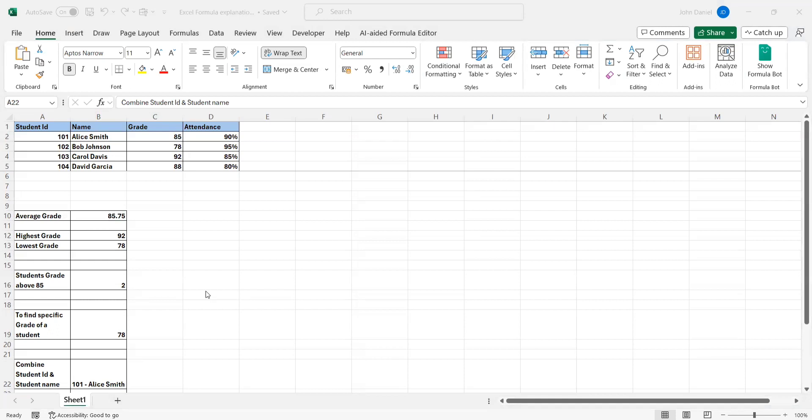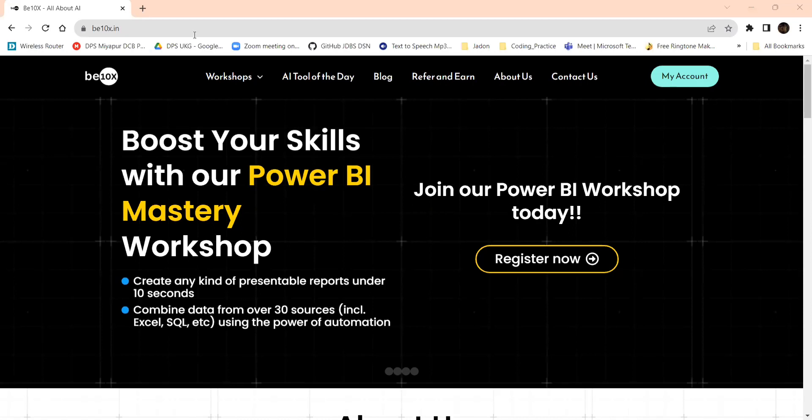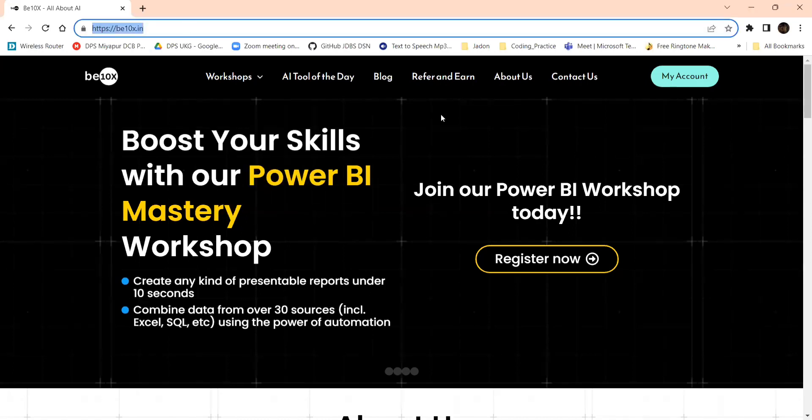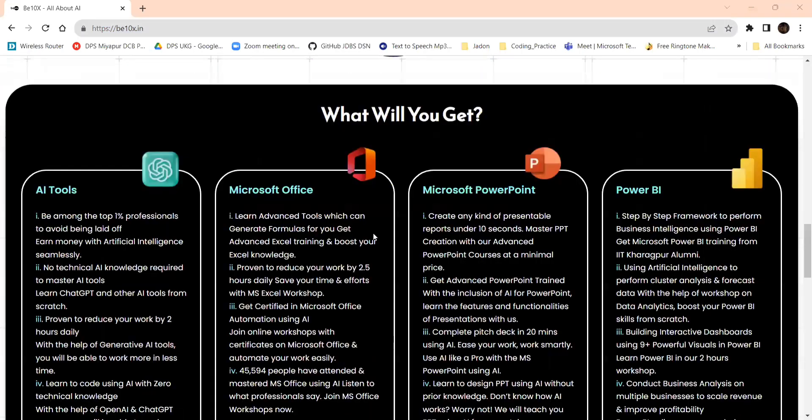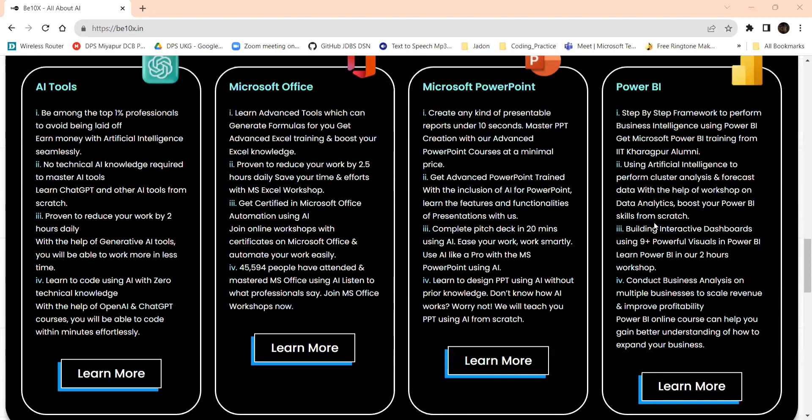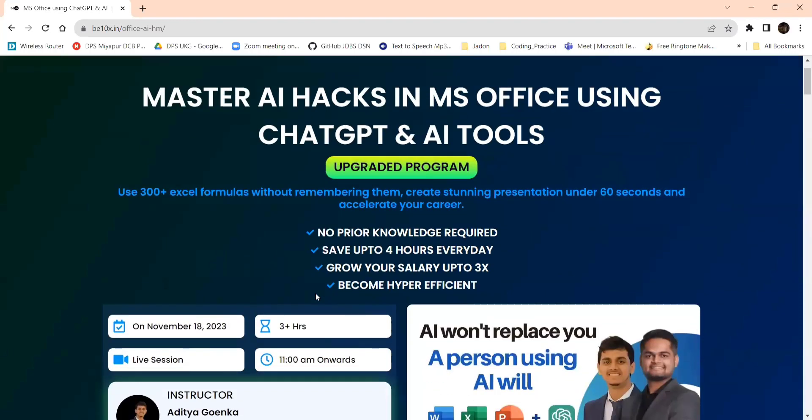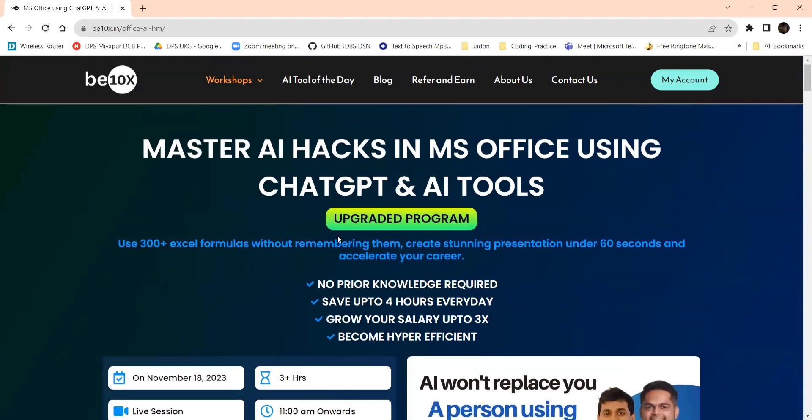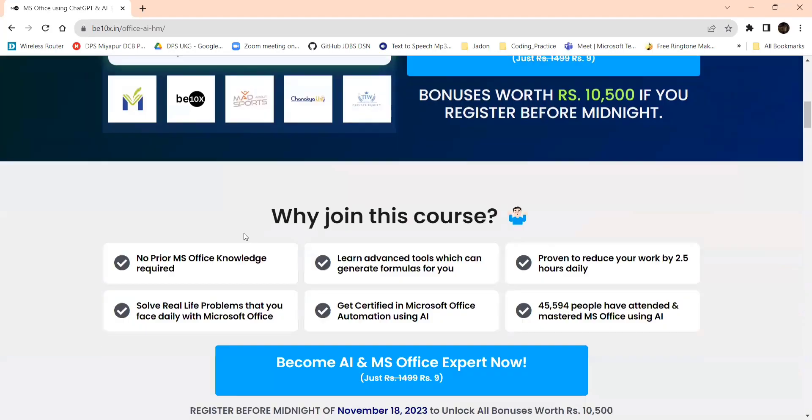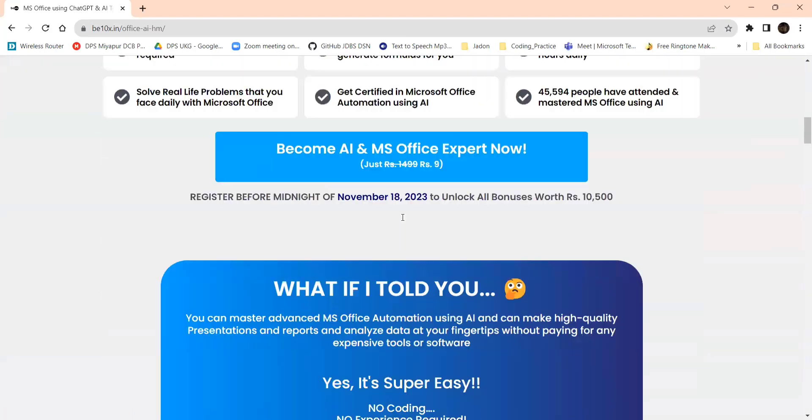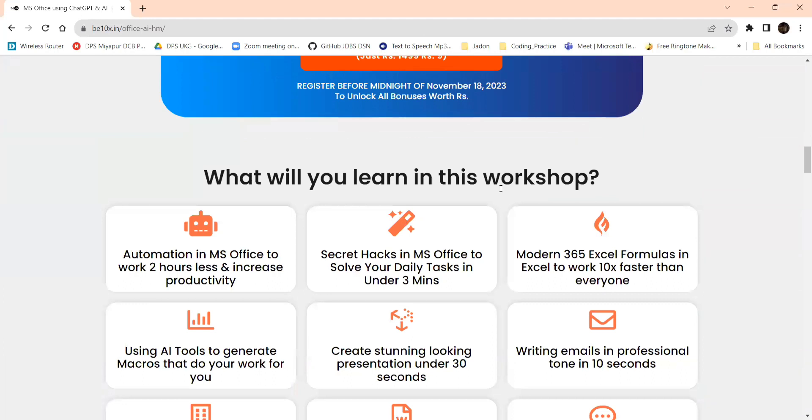You need to go to Beta Next dot in. If you scroll down, these are the next upcoming workshops. Here you can see the next workshop on mastery hacks in MS Office. You can see the instructors and why you want to join this course, and what you will learn in this workshop. All these details are here, so don't miss to join this workshop.